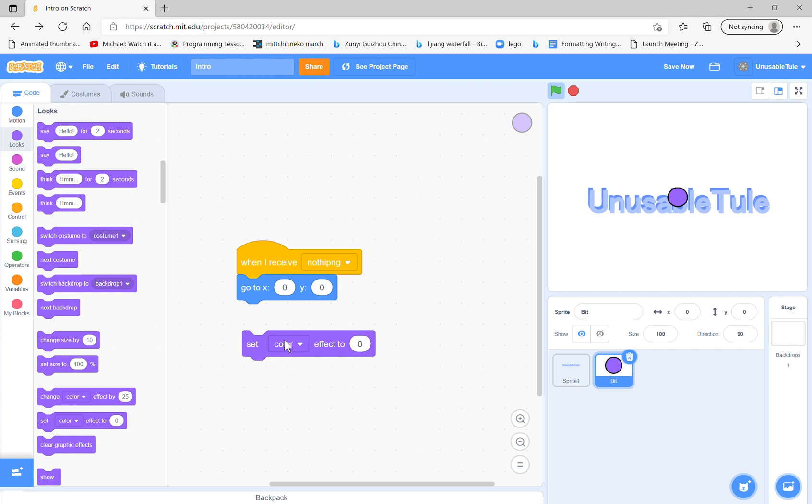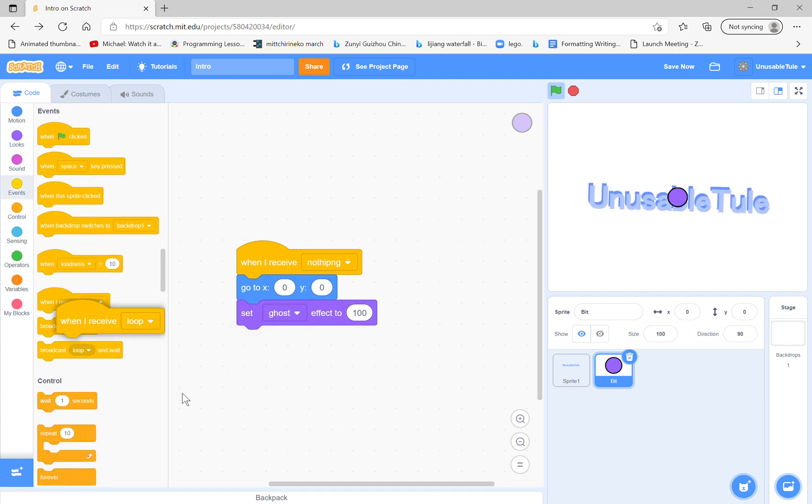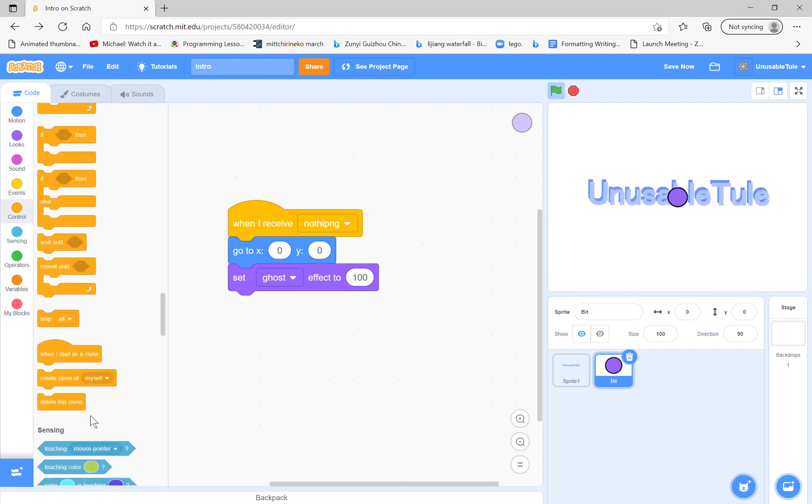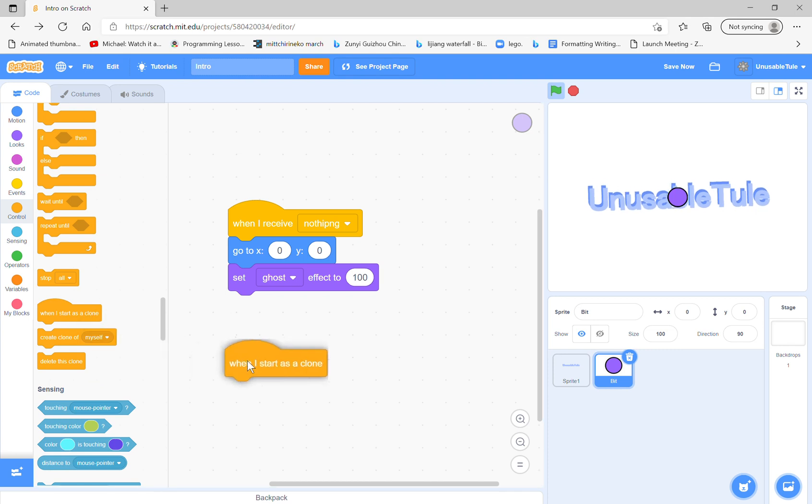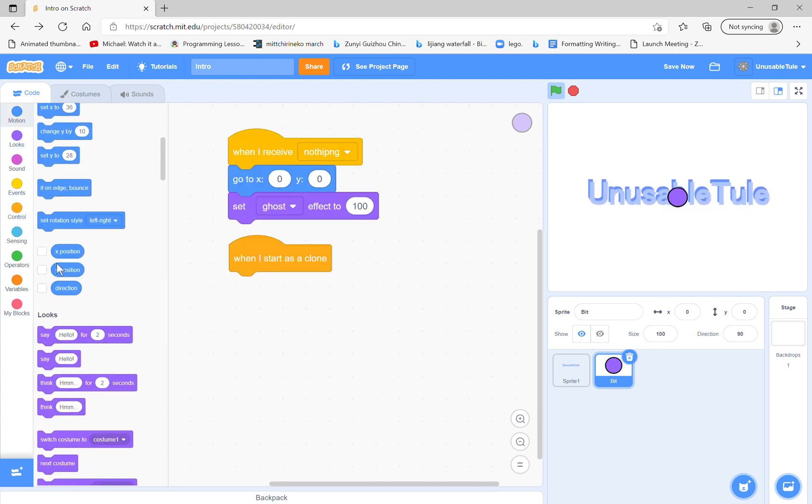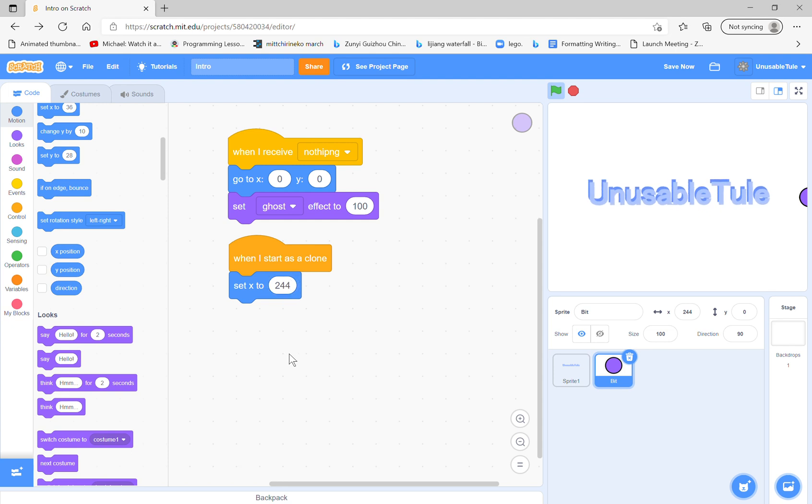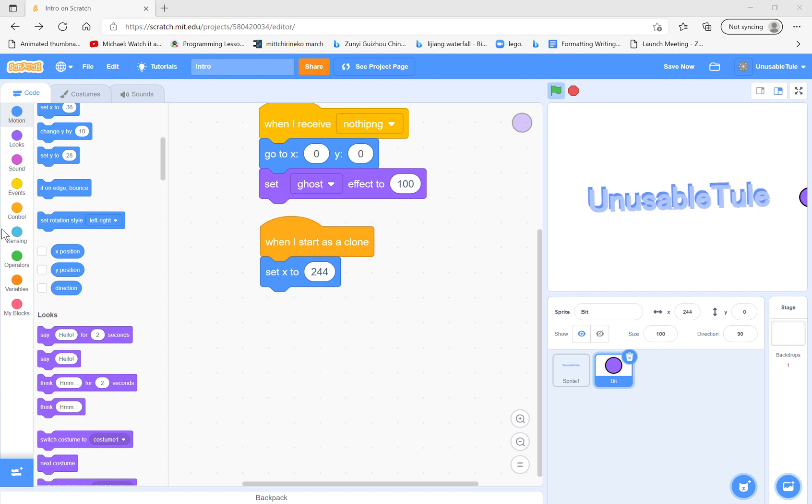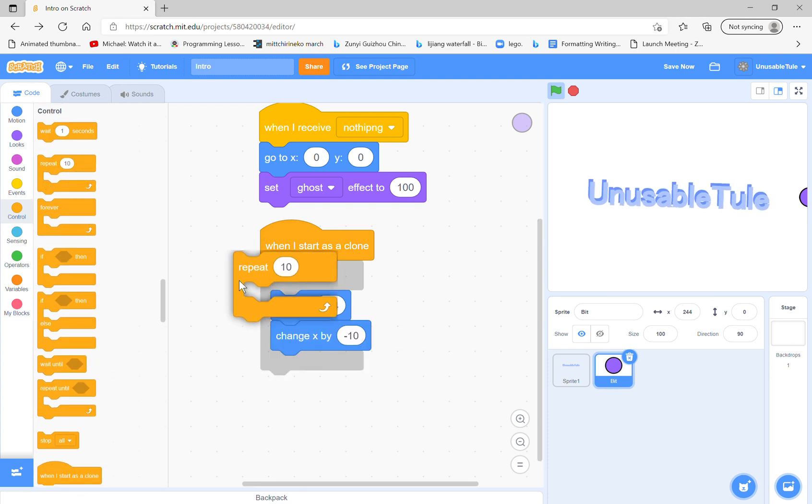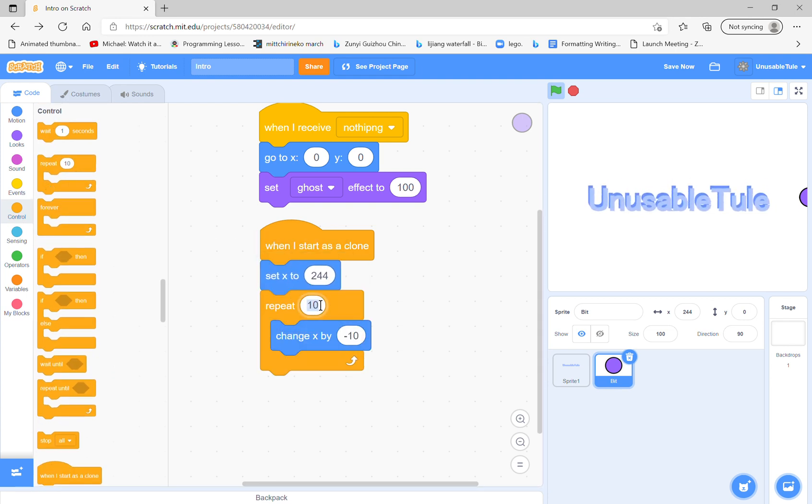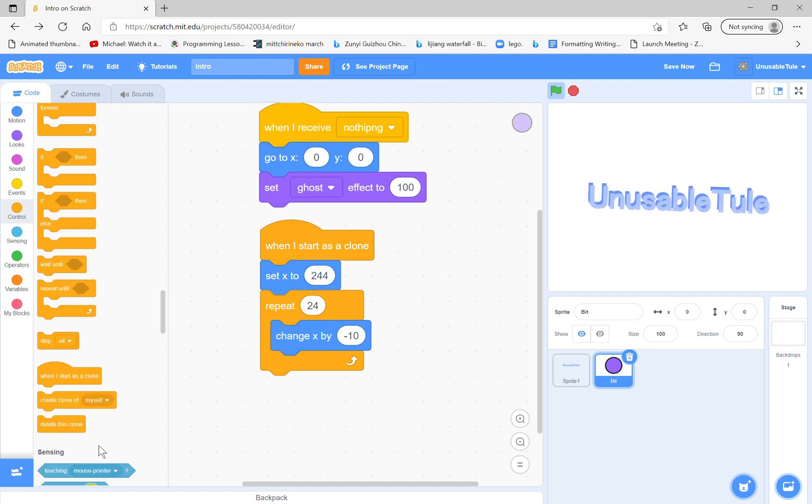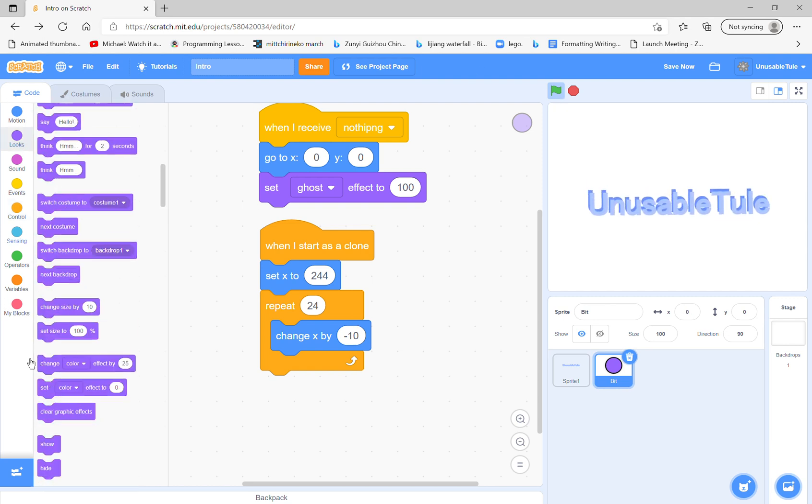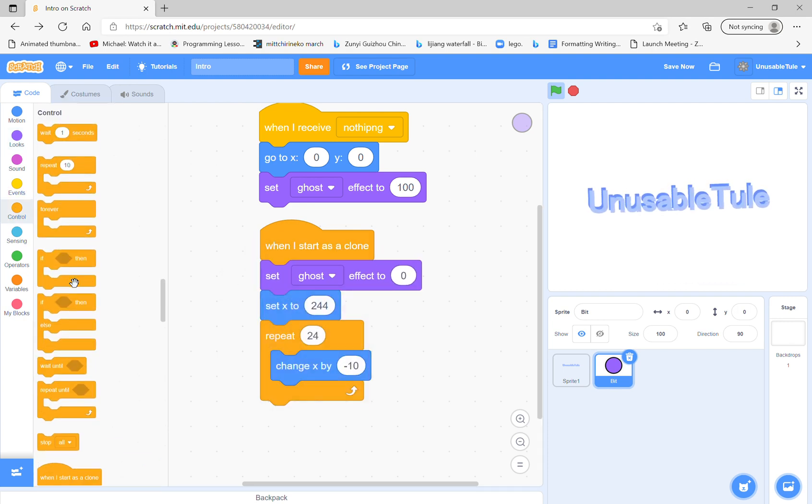It's gonna be a simple one. So when I receive loop, when I receive nothing, go to zero zero, that ghost effect to one on hit. And when I receive loop, oh no, why? Nice. Start as a clone, set X to the highest X you can possibly do, which is 244. Oh gosh, what the! And then change X by negative 10. We're gonna repeat that 24 times. So test it out.